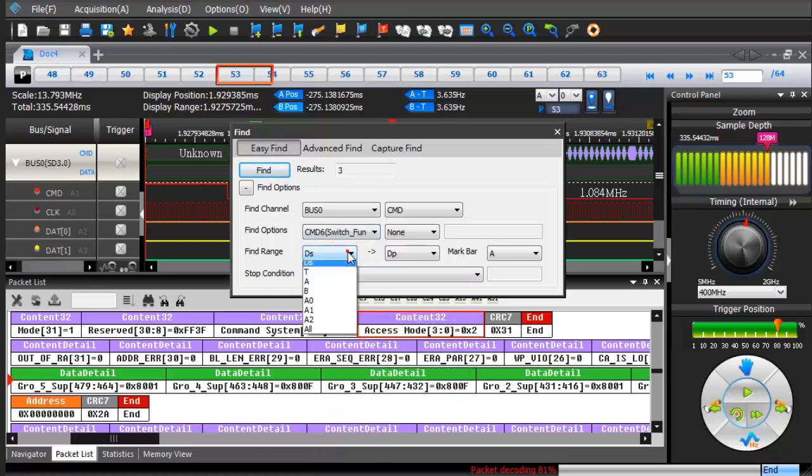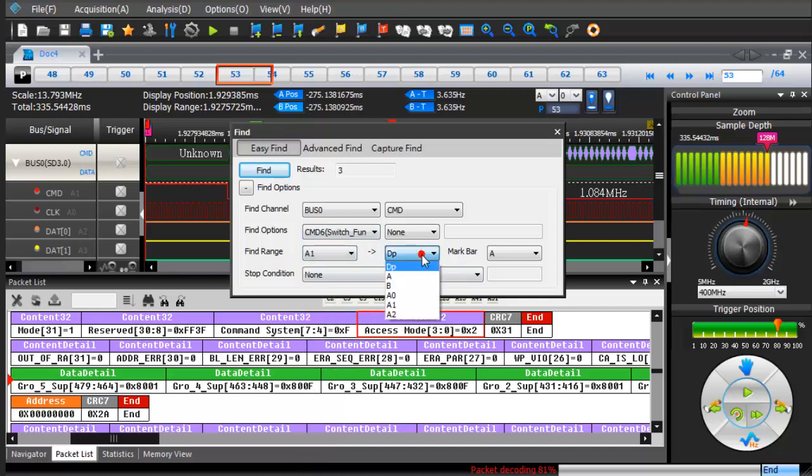Set the Search Range from A1 to A2. Wait for all packets to be decoded.